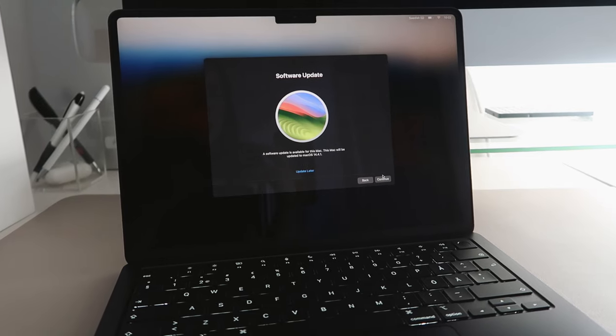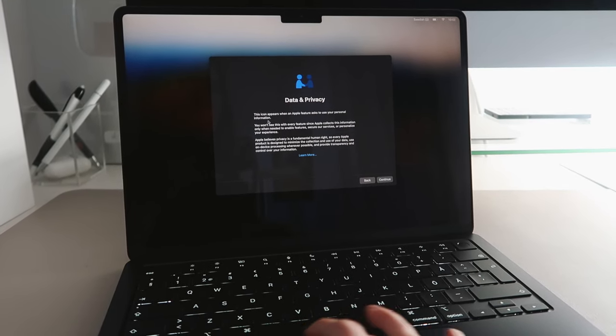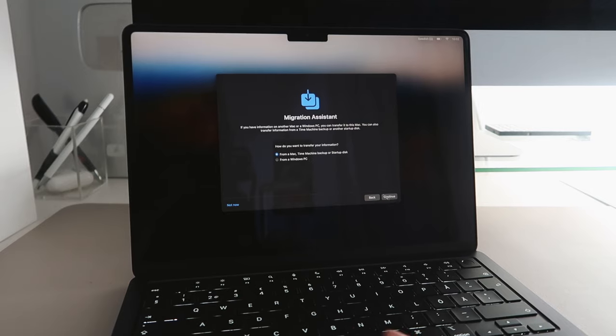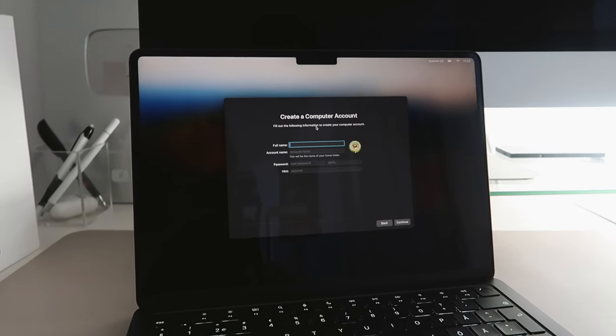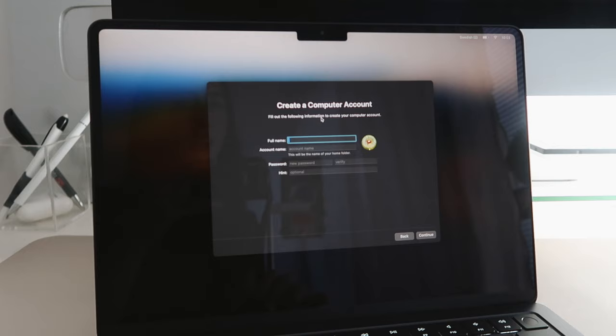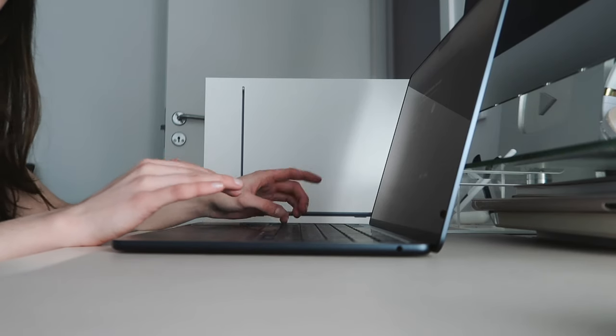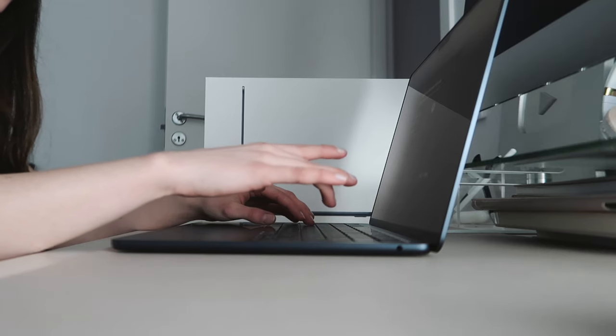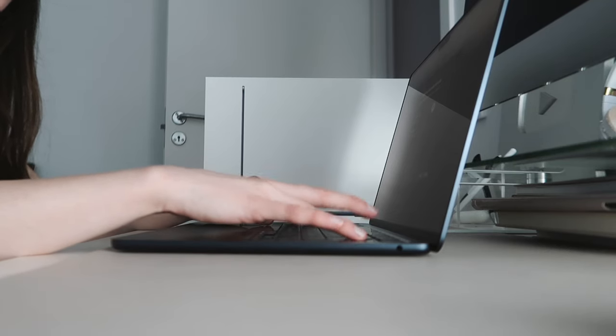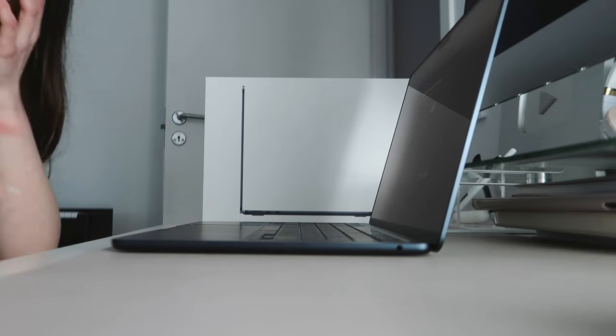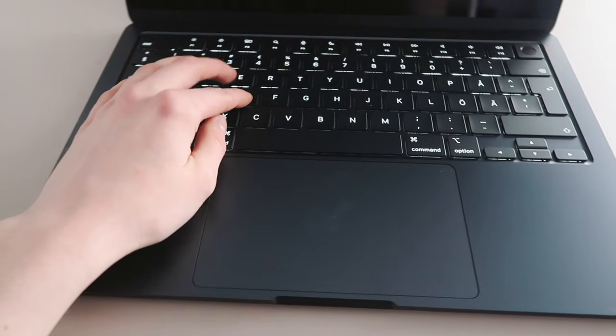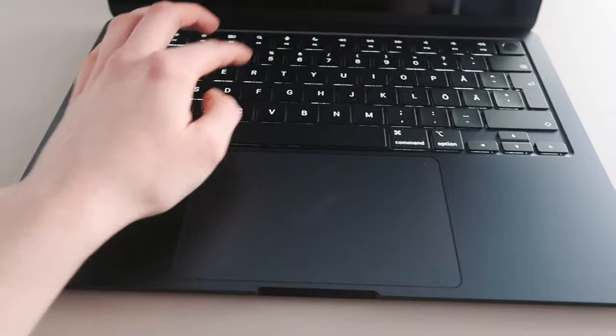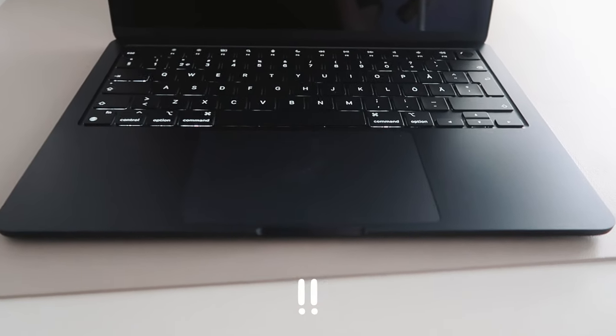And then we have software update. I'm just gonna update later because I want to get started. We're not gonna do this right now. And then we're gonna create a computer account. Wait, the keyboard is actually so nice. It just feels very light when you press down the keys. I feel like my keys on the MacBook Pro are a lot more stiff. These ones are just so easy to press down. But we already have learned about this at the Apple Store.